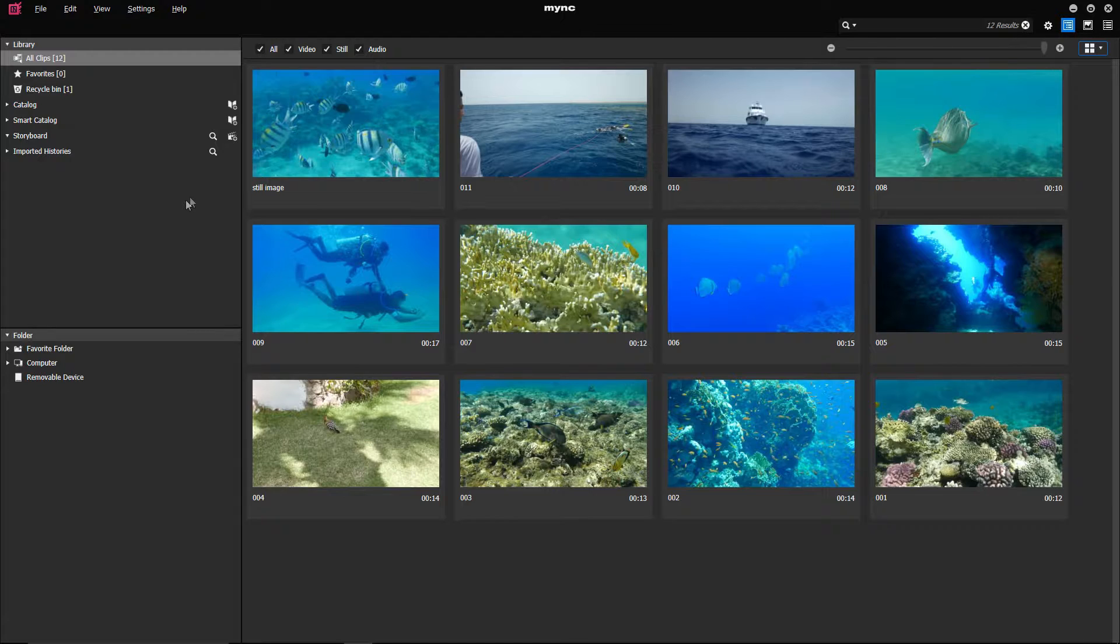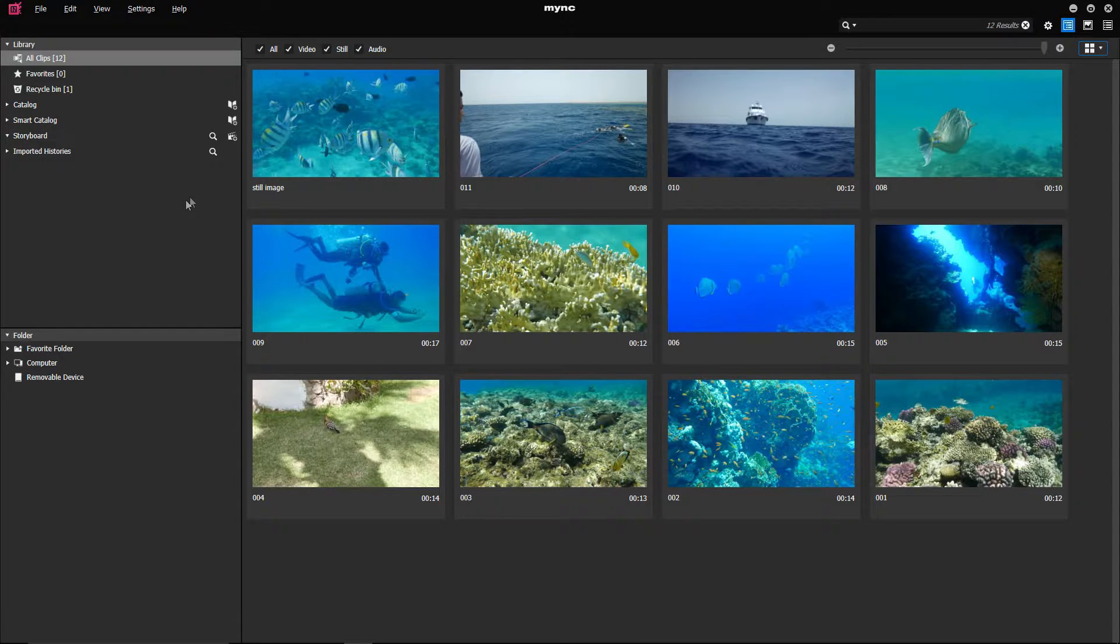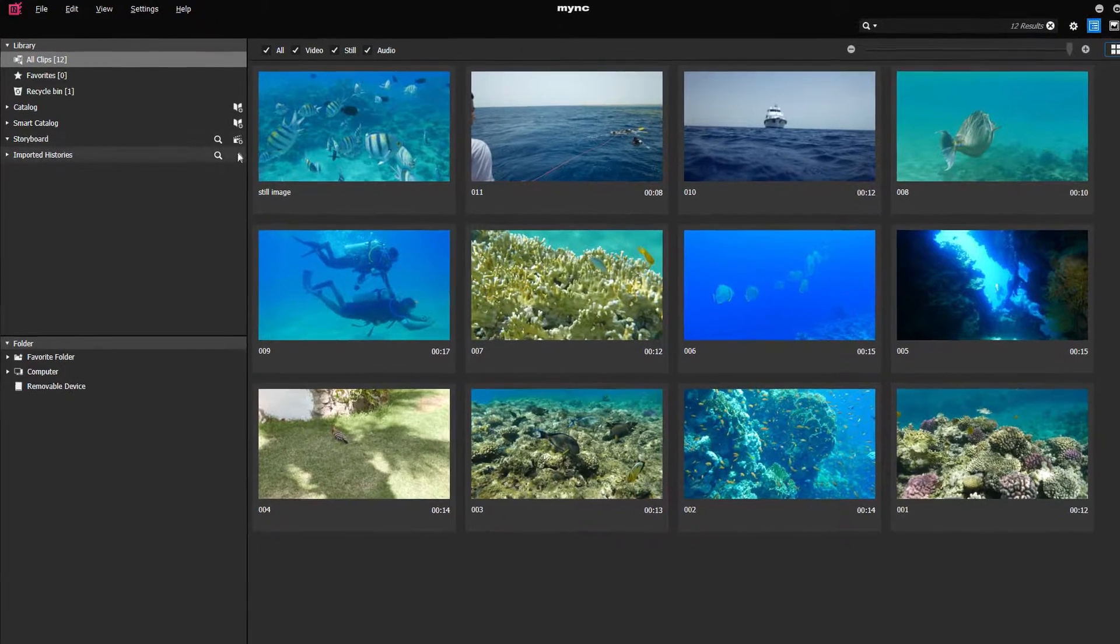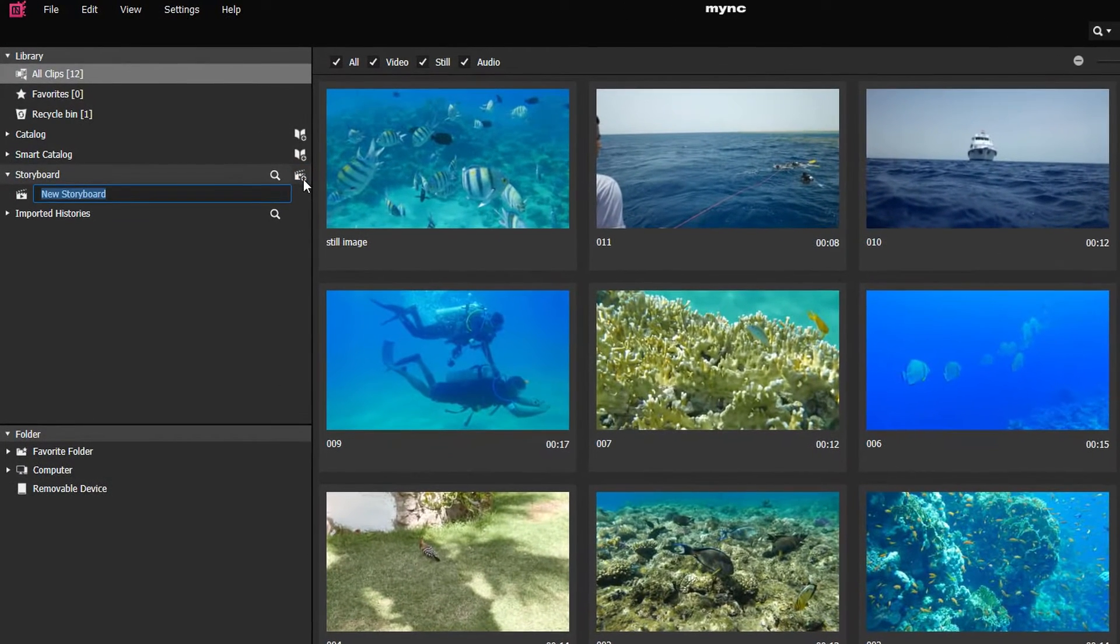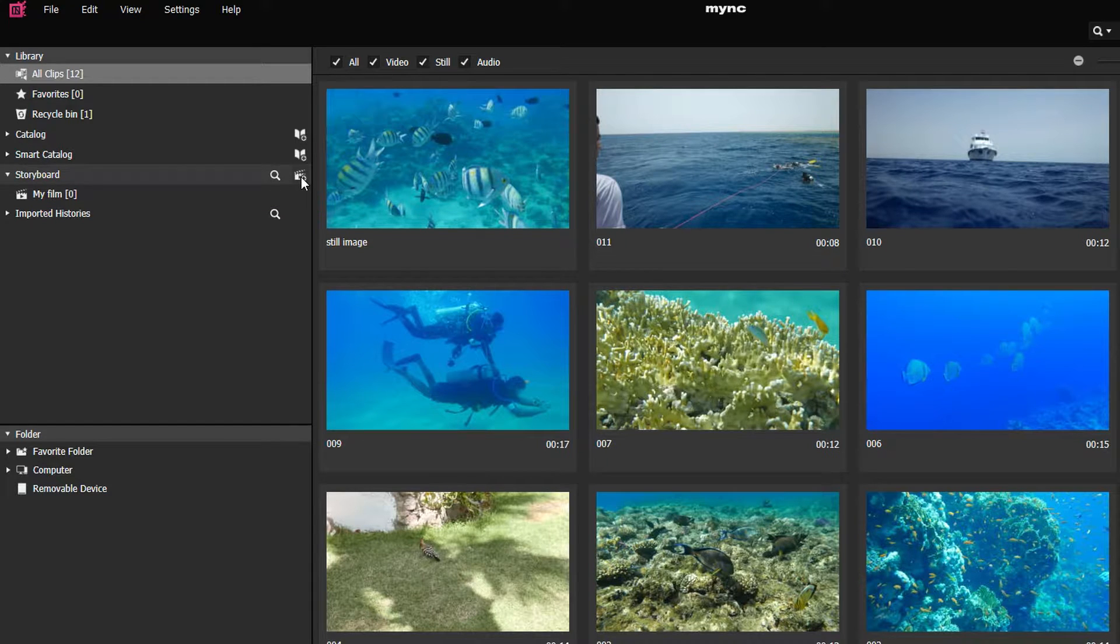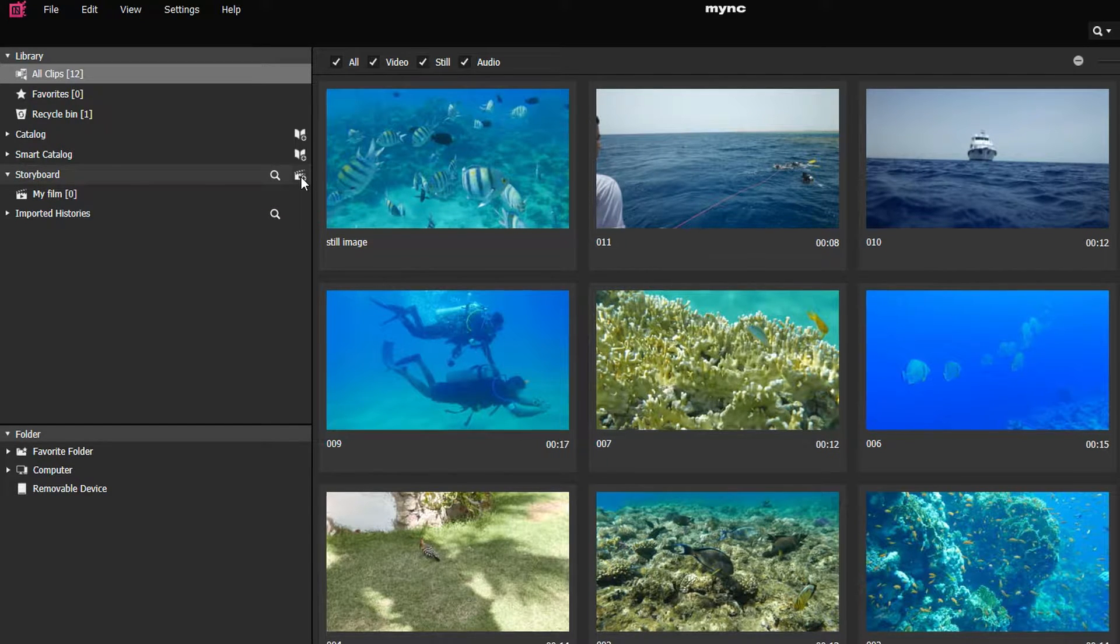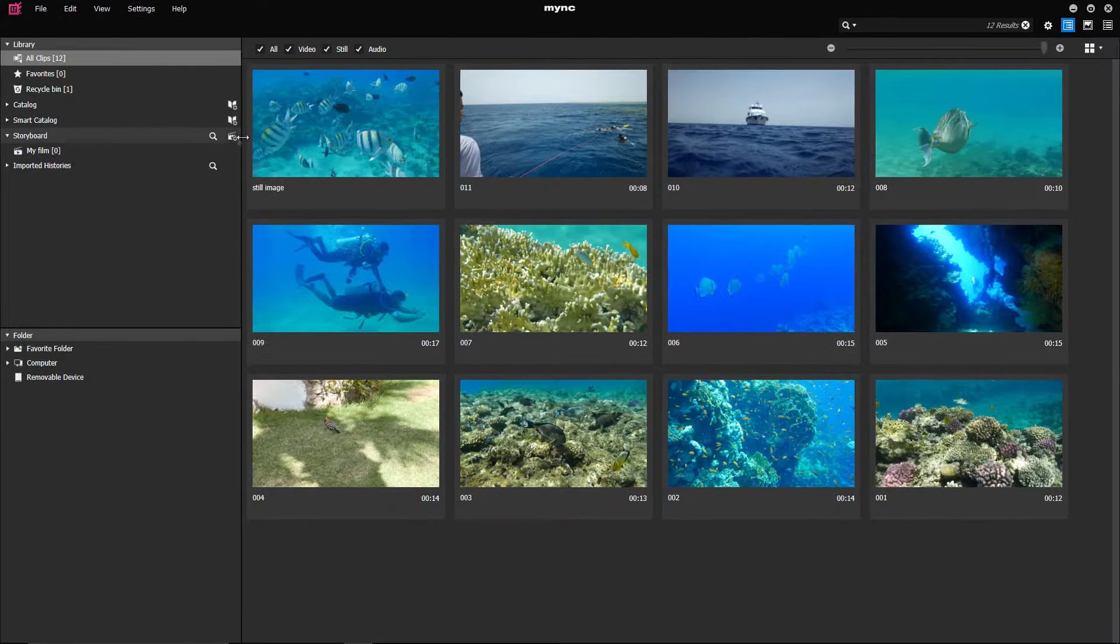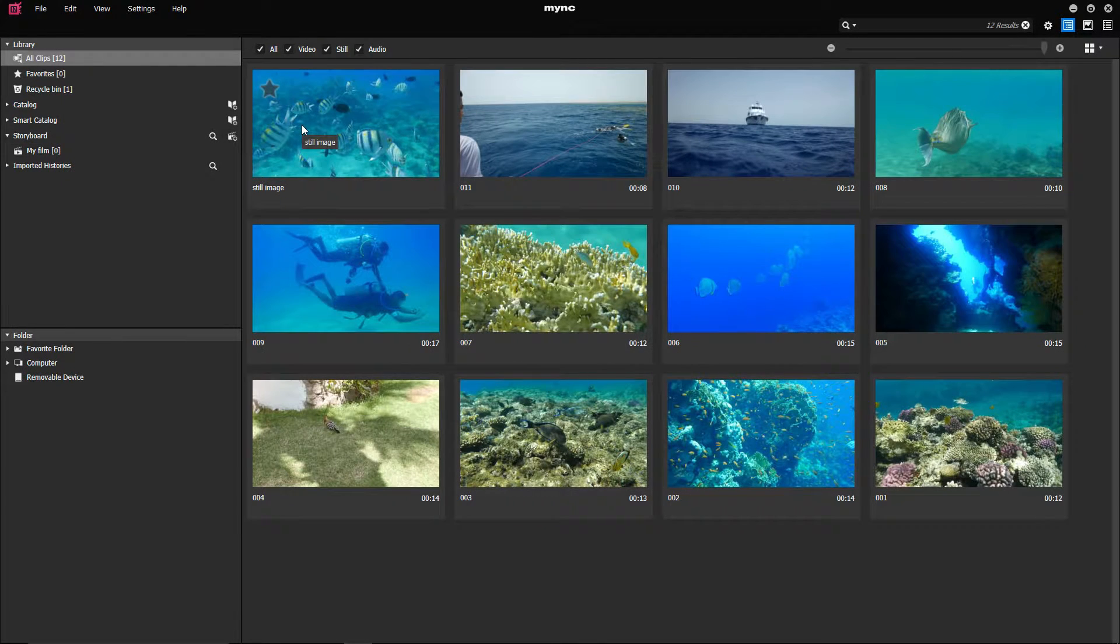The Storyboard function allows you to quickly edit short sequences with ease. To do so, first you have to create a new storyboard in the Mink library by clicking on the appropriate button. Choose a name for your storyboard and then add video clips or still images by drag and drop.